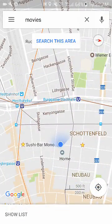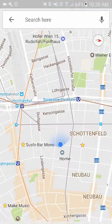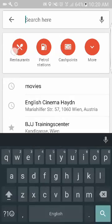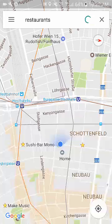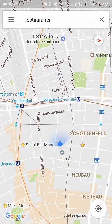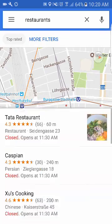Another thing you can do is go to the search and get all these pre-given categories — so restaurants, petrol stations, cameras. If you click restaurants, it'll show you all the restaurants around you.